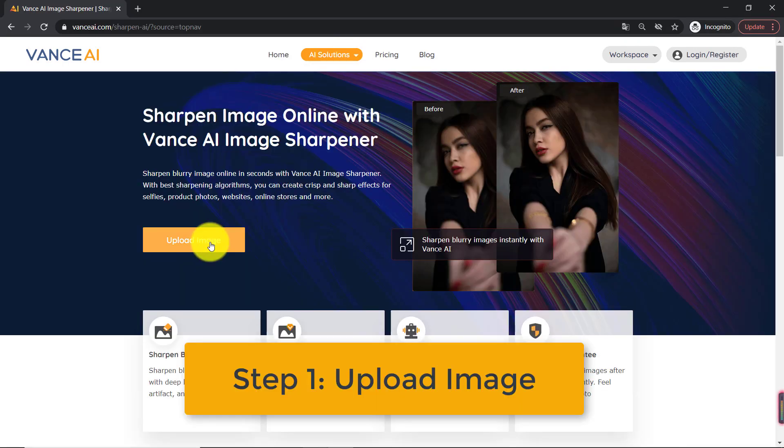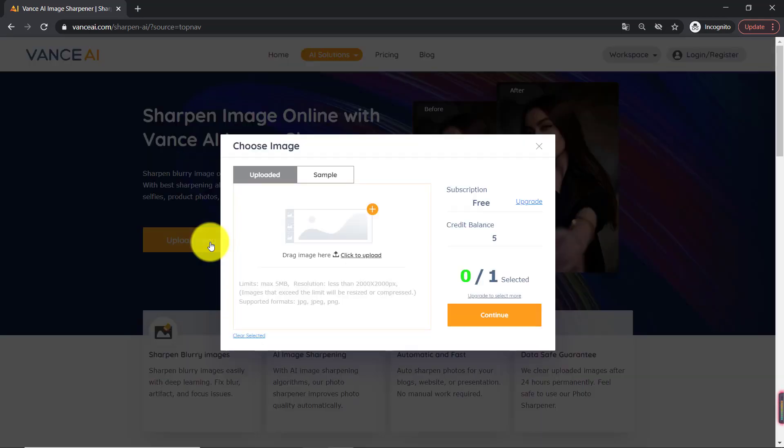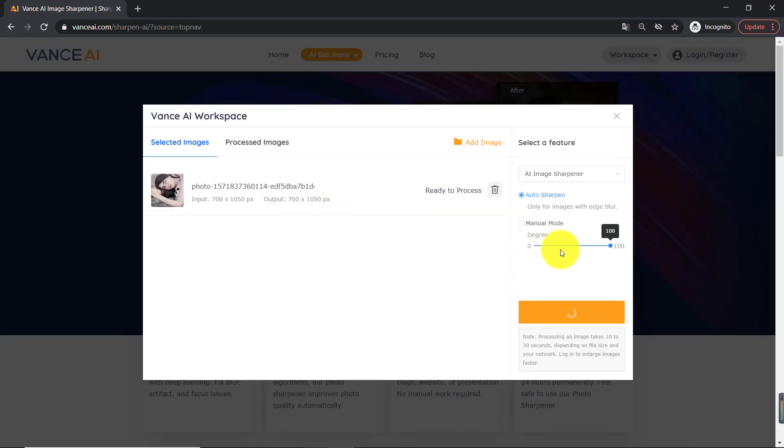Step 1, upload image. Drag and drop an image to Vance AI image sharpener or select one from your device. Step 2, select image. Select the image and press continue to sharpen image automatically.